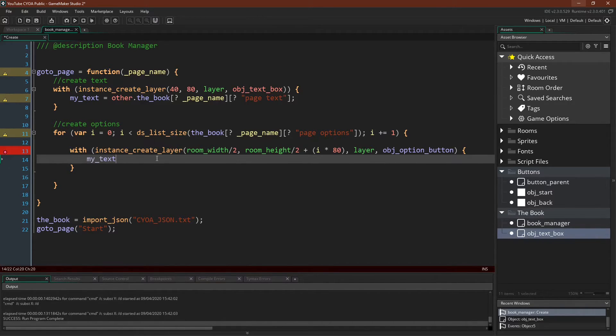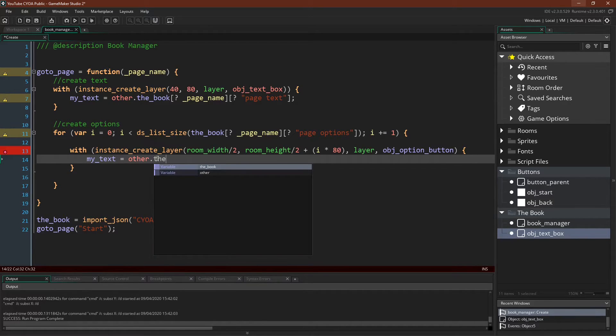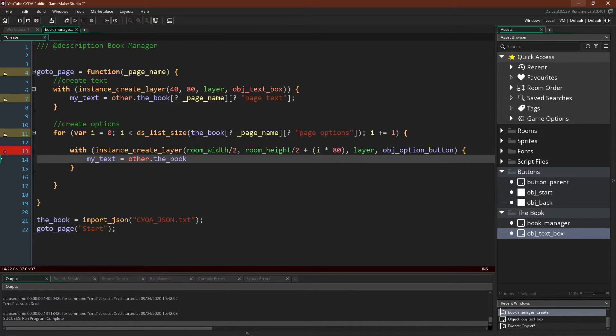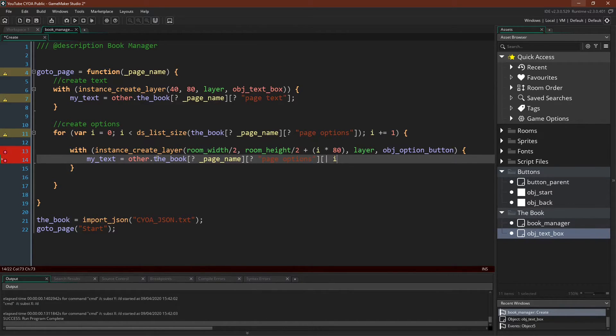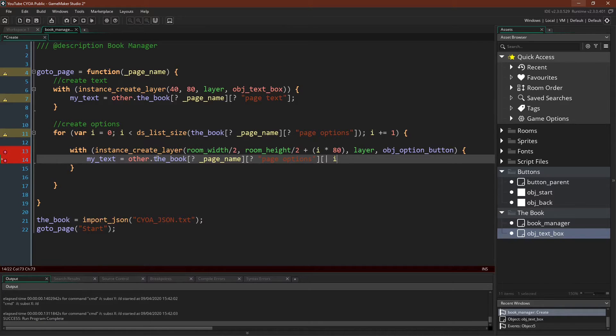And now we can say my text equals other.book, because again, just like before, we're inside a with statement, page name, page options, the position in the list that we're at. Notice we're using the list accessor, so it's not an array. And then option text.